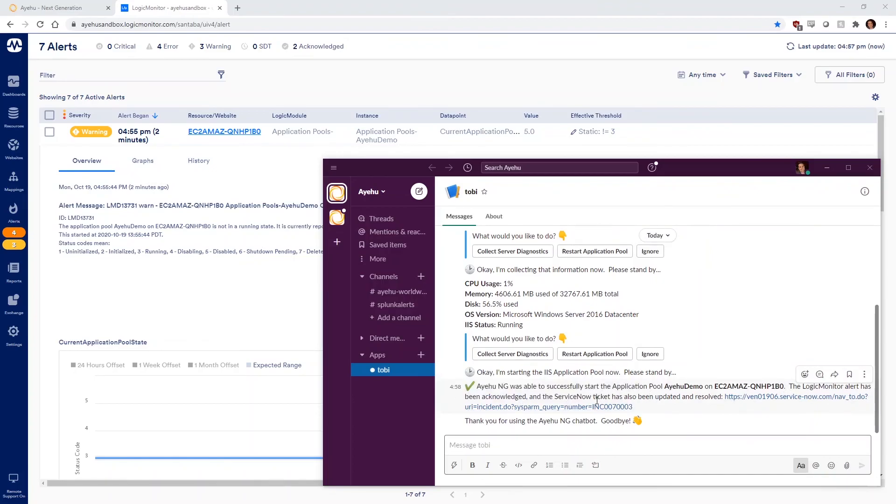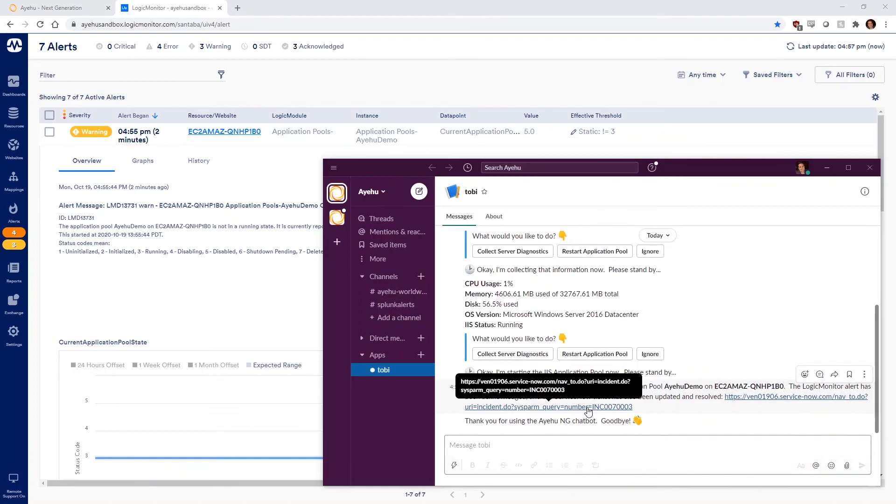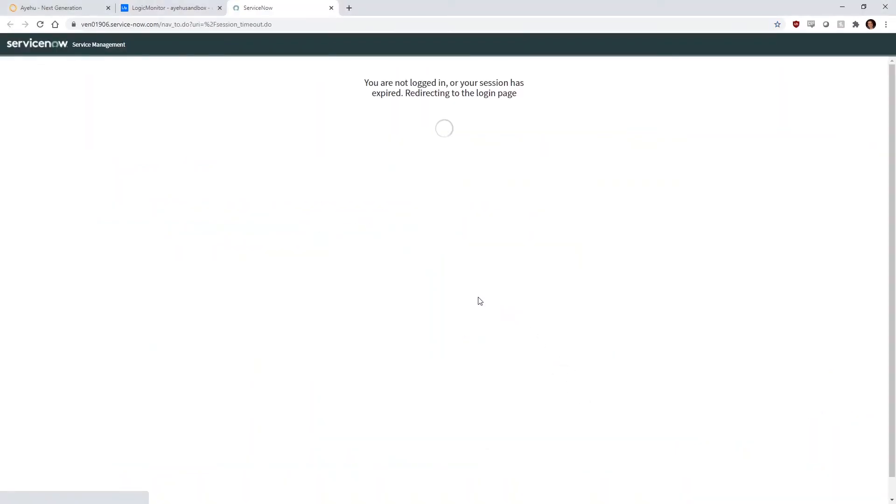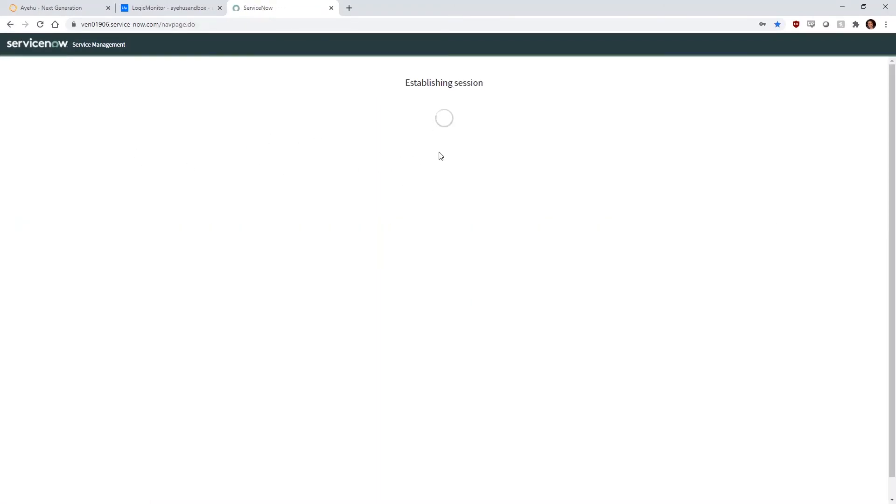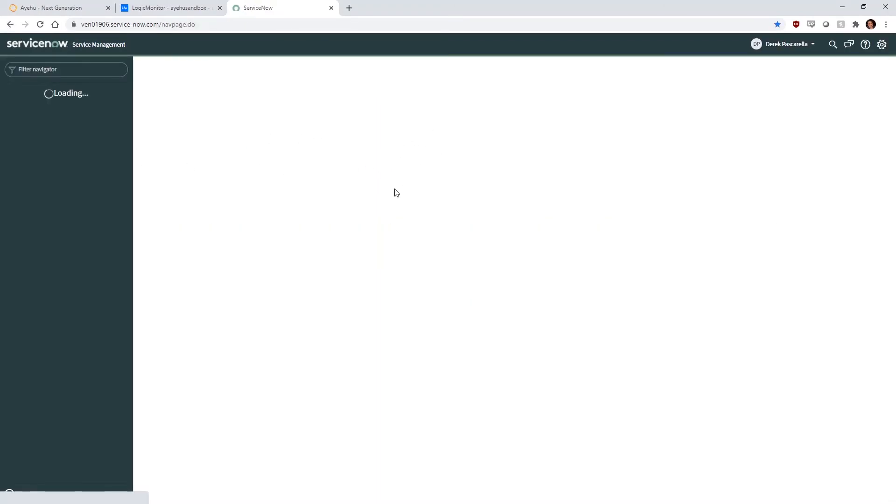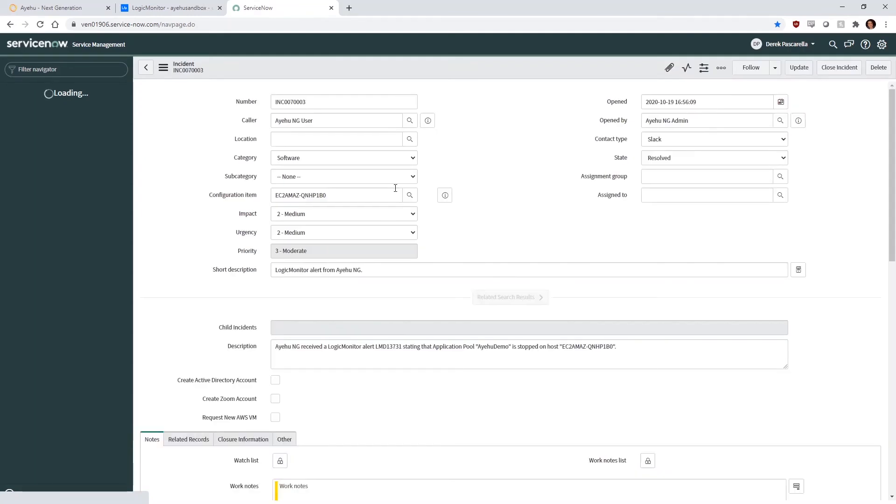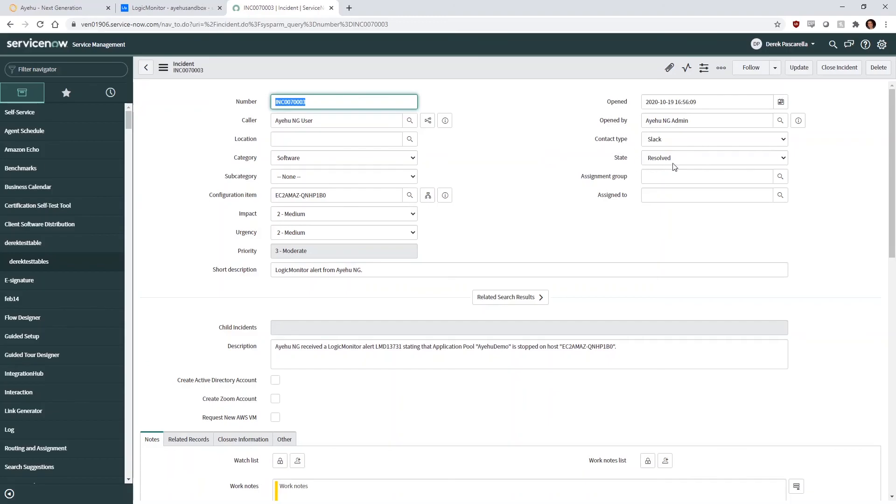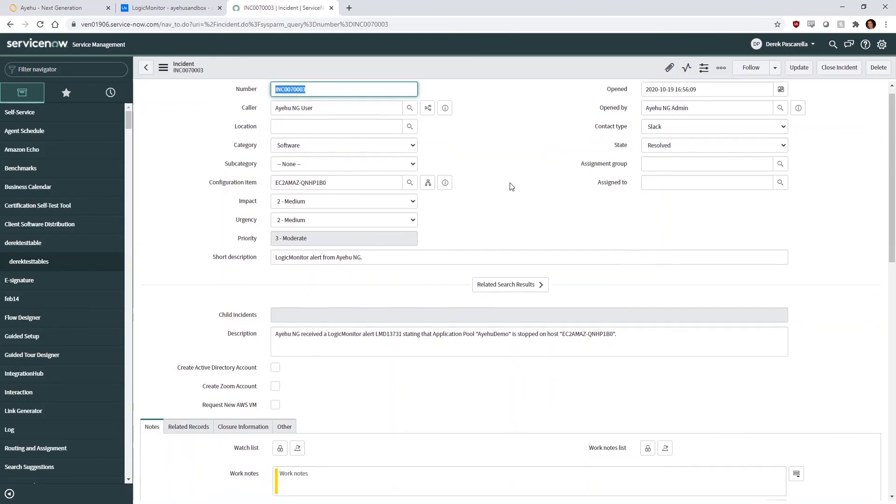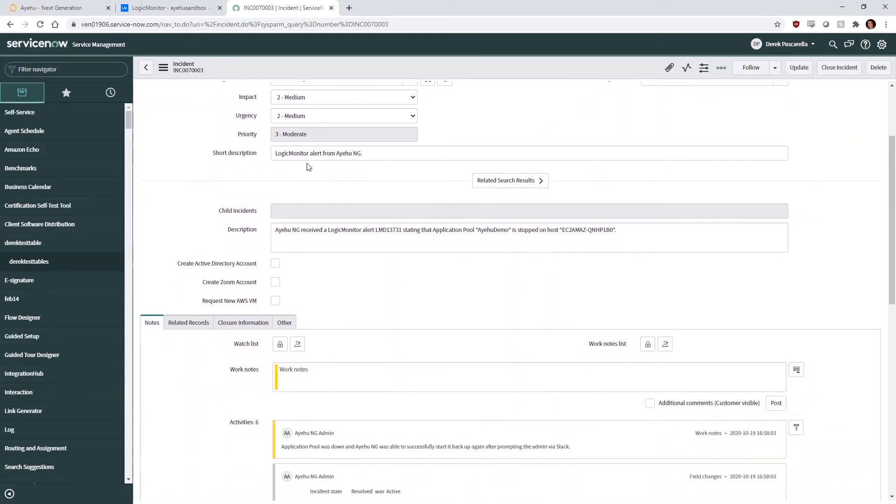Let's click the link and take a closer look at that ServiceNow ticket. As we can see, the hostname generated by LogicMonitor's alert has been dynamically inserted into the Configuration Item field, and Slack was input into the Contact Type field. The ticket state was also marked as Resolved. Further down, we see both description fields appropriately filled.